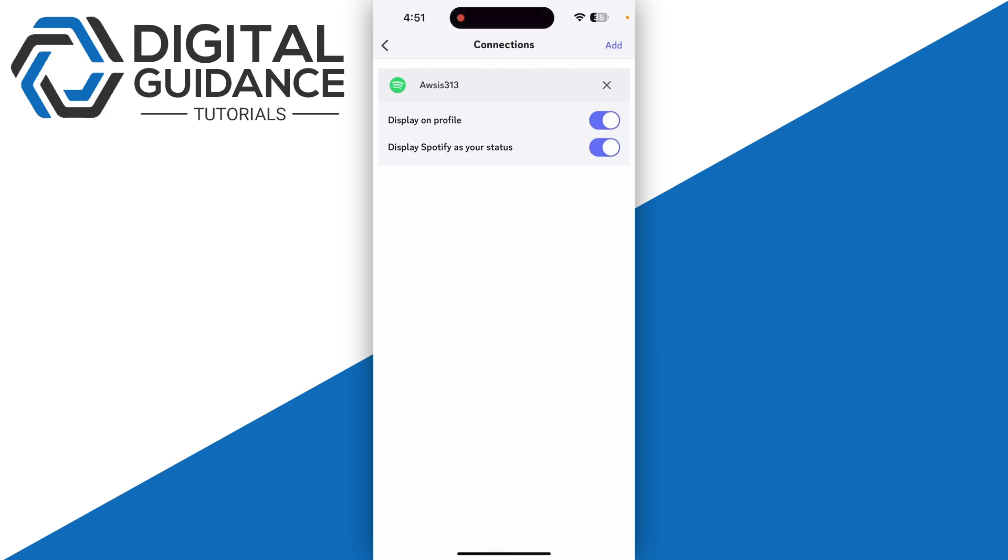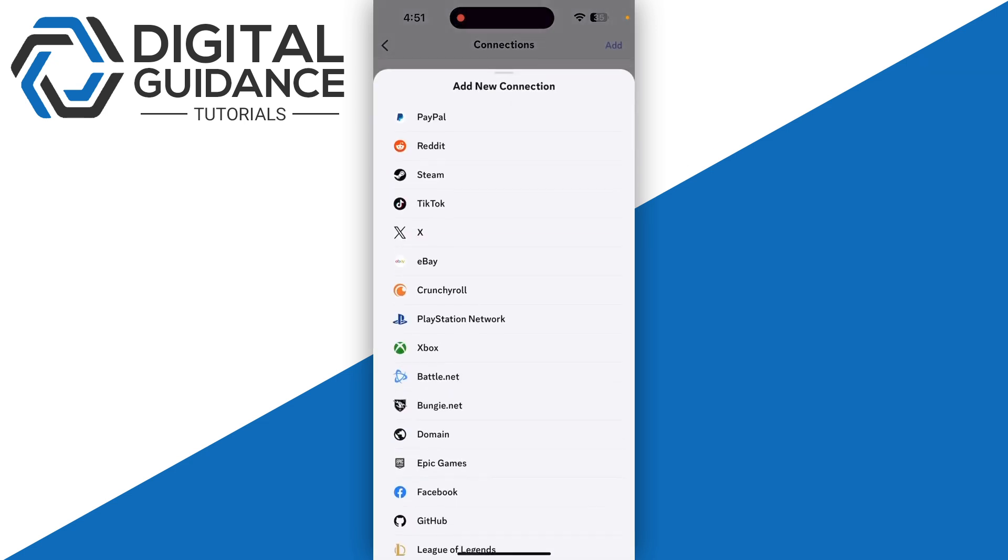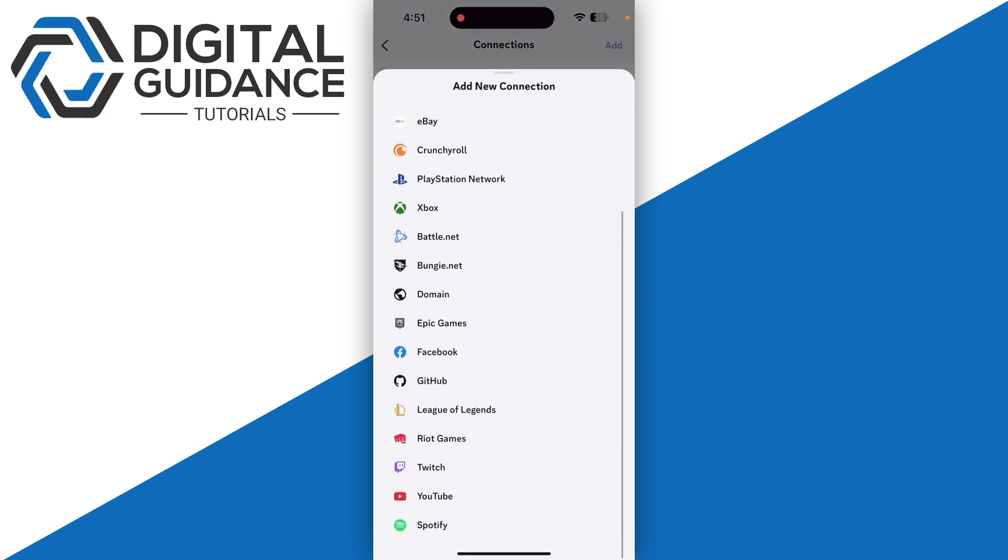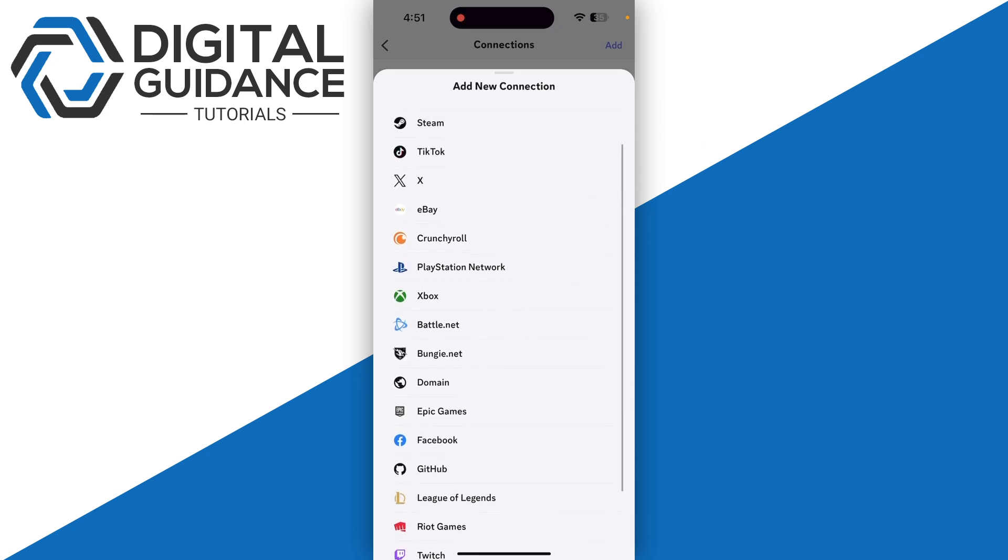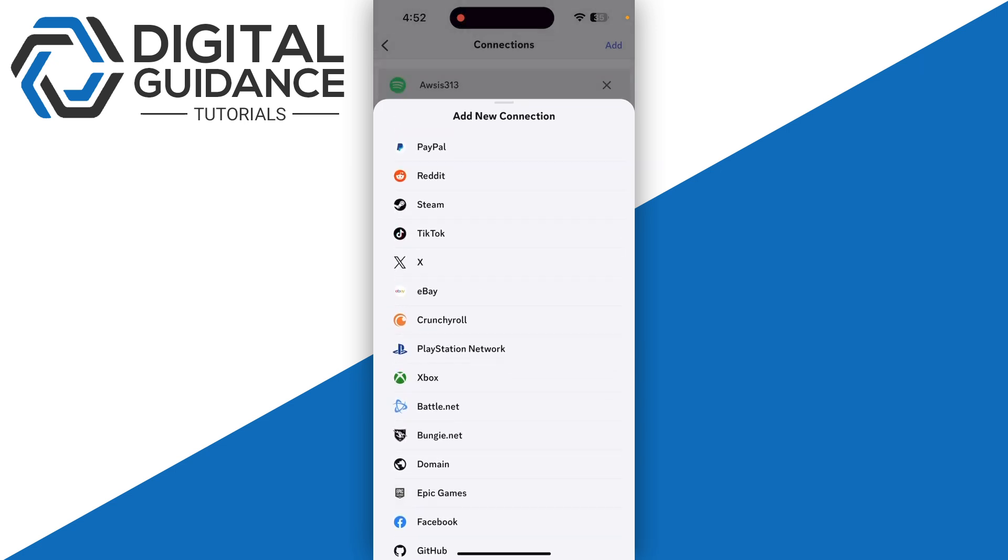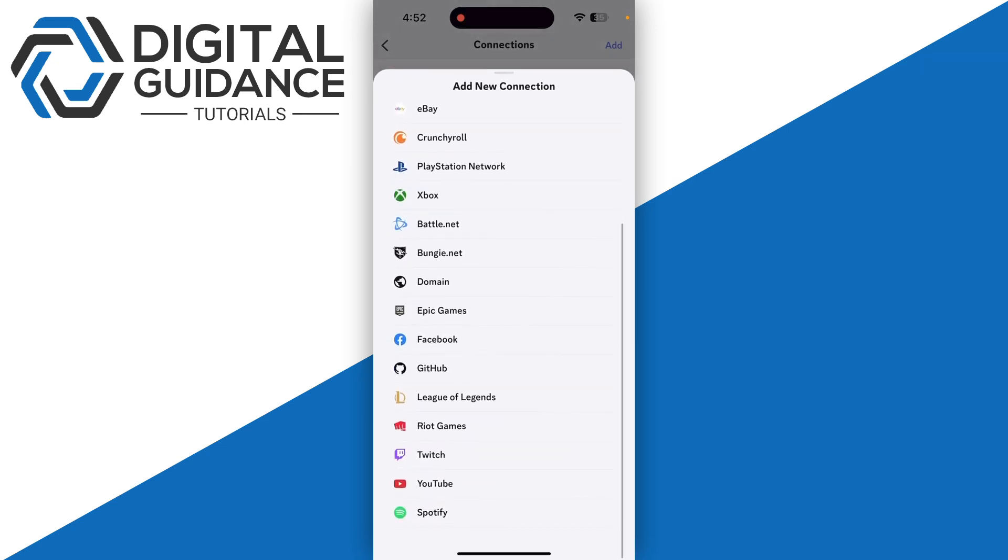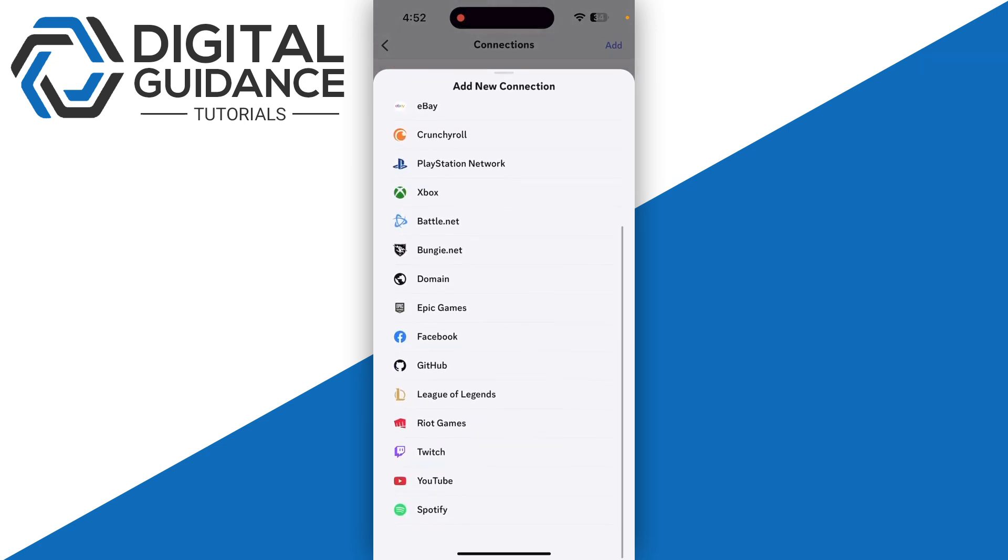Then click on add on the top right and as you can see we have all kind of new connections available. So what you need to do is to search for Instagram. So right now as for me Instagram is not available, only Facebook is available.